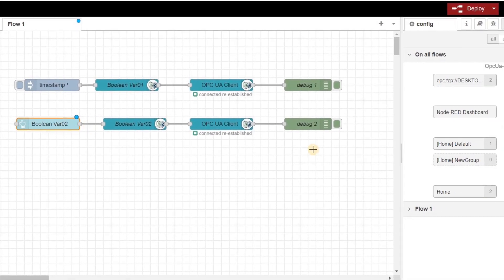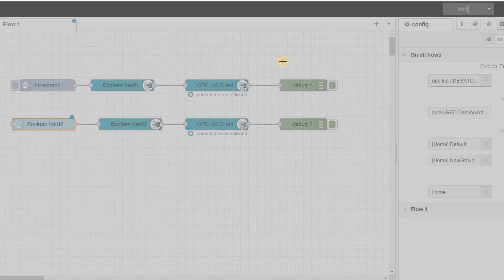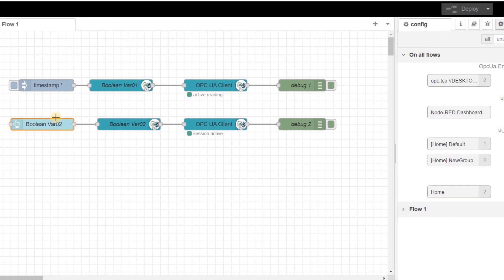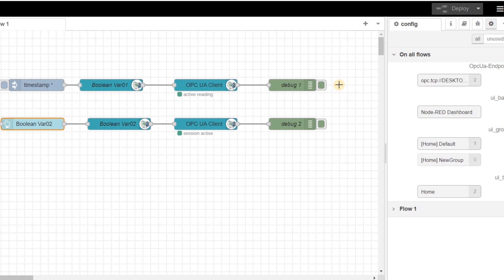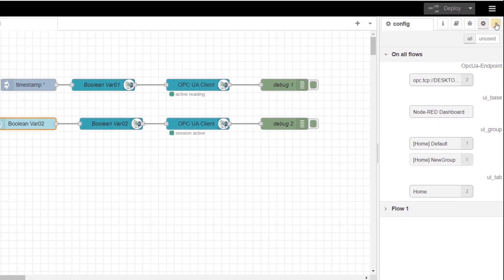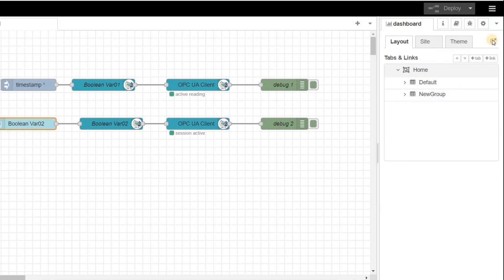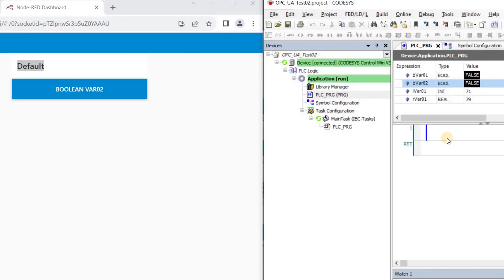Since I have made changes to the flow, I need to deploy again. Since I used a node from the dashboard, we will have access to the user interface now, which could be accessed through this menu. Choose dashboard and click on this icon to open the dashboard in a new window. In our dashboard, for now, we have only one group which contains a button with the shown label.